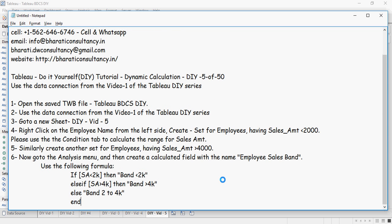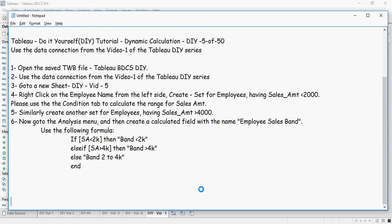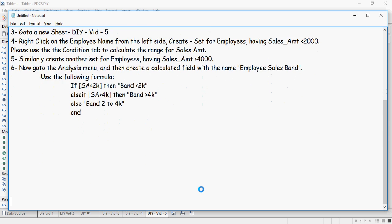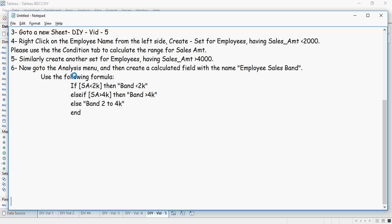Next is, now go to the analysis menu and then create a calculated field with name employee sales band. So we are going to create a calculated field with name as employee sales band. And we are going to use this formula.